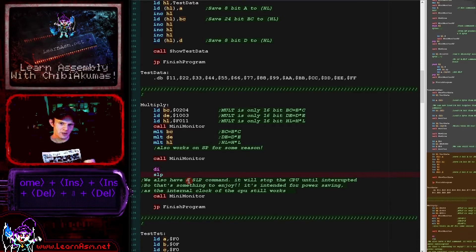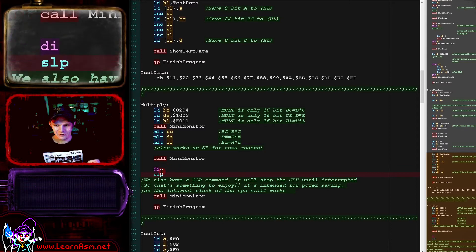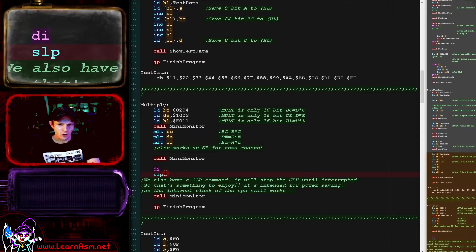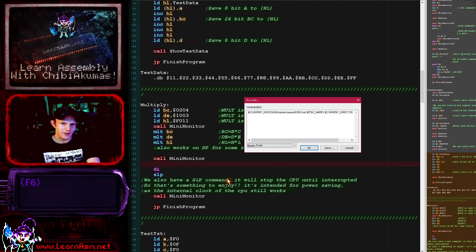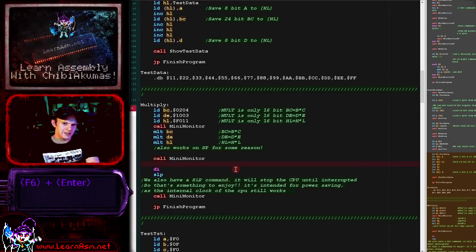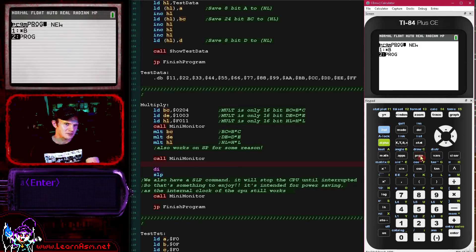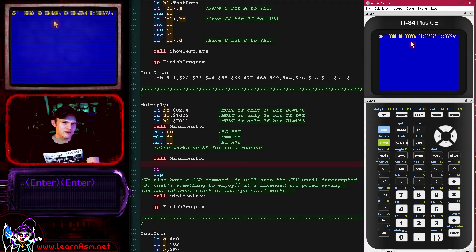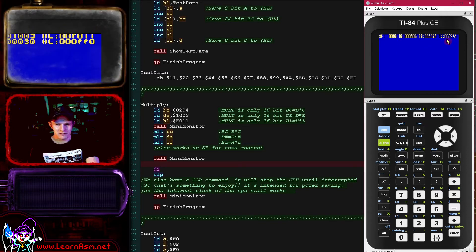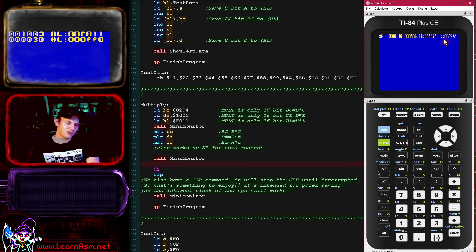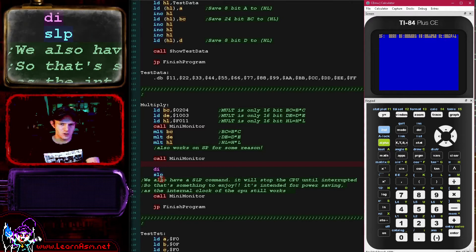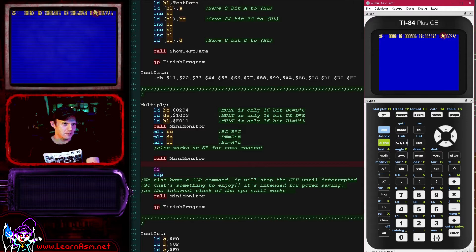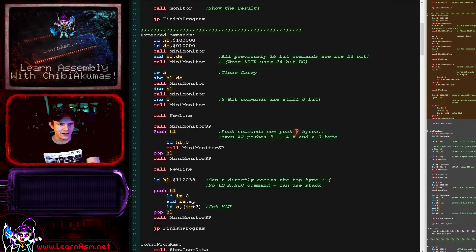Another new command is the SLEEP command. It will stop the CPU until an interrupt occurs and it's designed for power saving — so it's not really going to be of much use to us. It did seem to crash my emulator earlier, though it seems to be working again now. It possibly just depends on the timing of the process. Anyway, the SLEEP command is a new one that you're probably never going to need, but we are going through basically all of the new commands today.